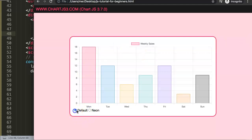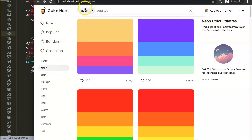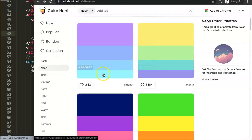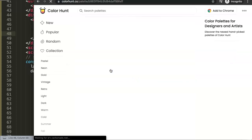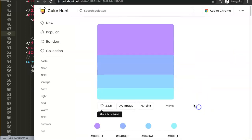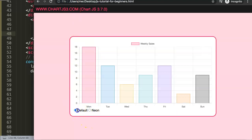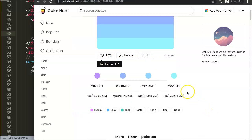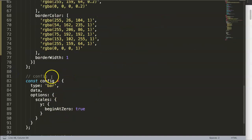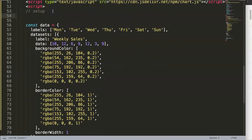We have this and can select one or the other, so this is working. Now I want to go to colorhunt.co — you can use any website you want to get colors. I see these neon colors here, and let's grab this one which has 2800 likes — beautiful. I'm going to grab this and this will be my color for the neon palette. If we select neon we get the neon color, and if we select default we get back the original color. I'll grab this chunk of code — you can use RGB or hex codes; RGB is more practical for me.